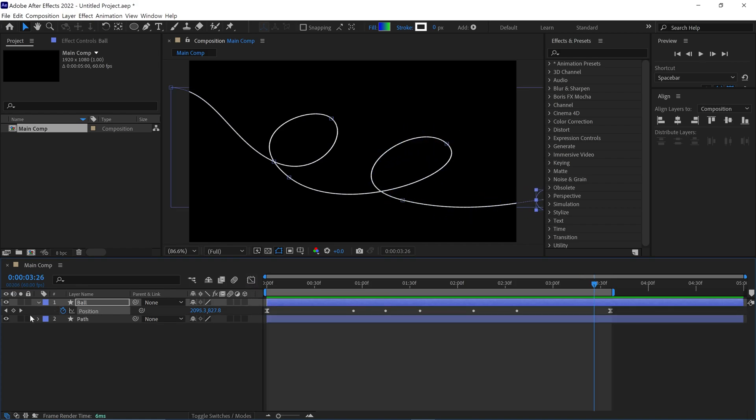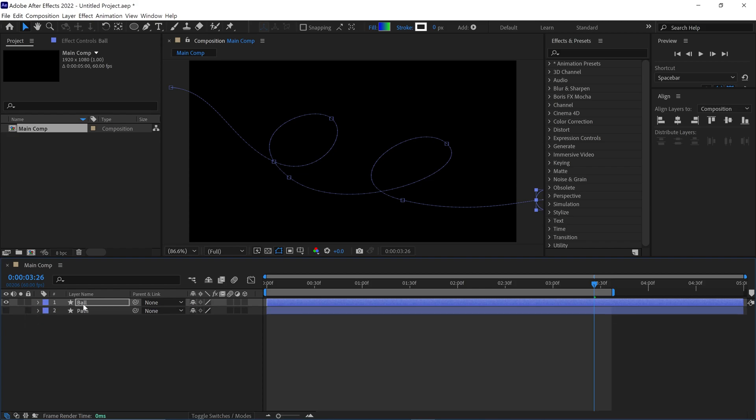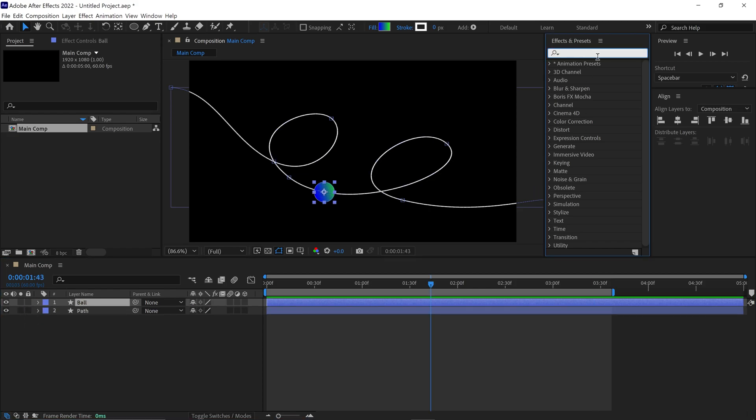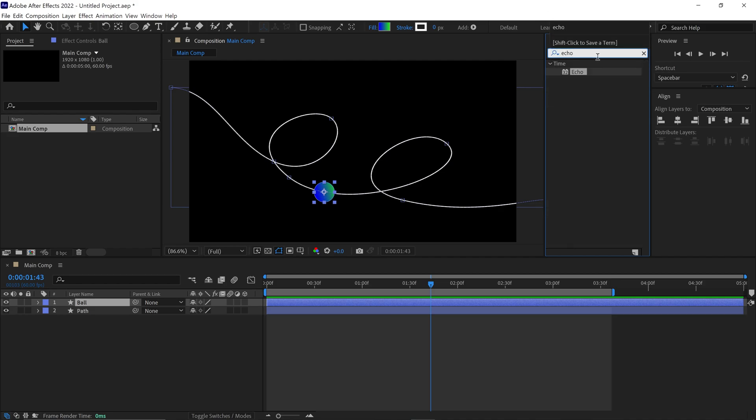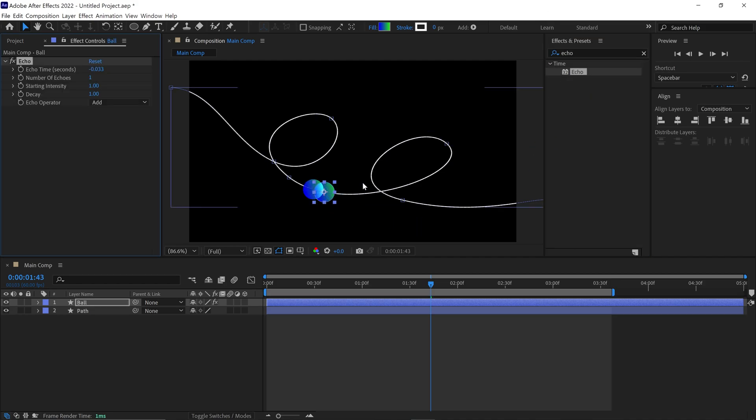Next, I turn off the Path layer and select the Ball layer. Then I go to the Effects panel and search for the effect called Echo. Simply apply it to this circle. Then go to the Effects control panel. Let's change the number of Echos to around 300.